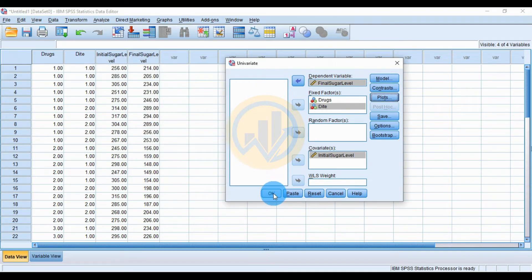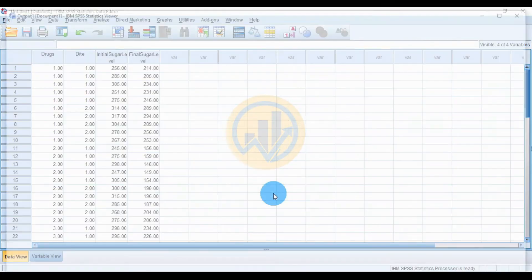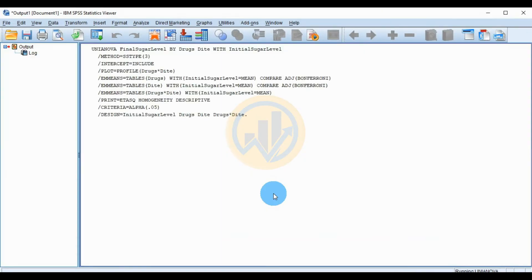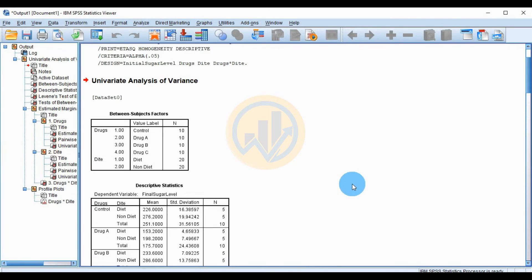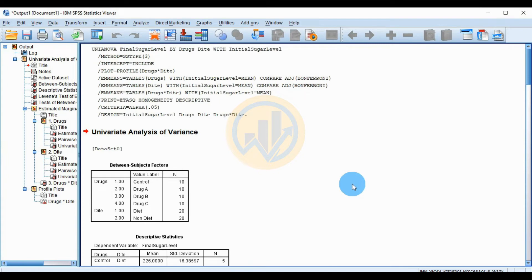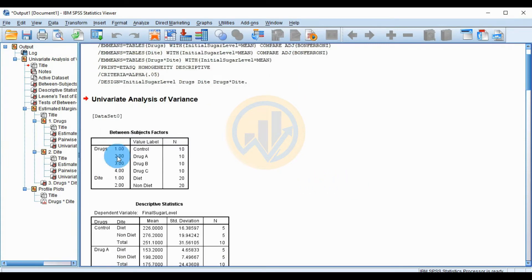In the Plots menu, drag the drug variable to the horizontal axis and diet to Separate Lines. Click Add, then Continue. Click OK to run the analysis.